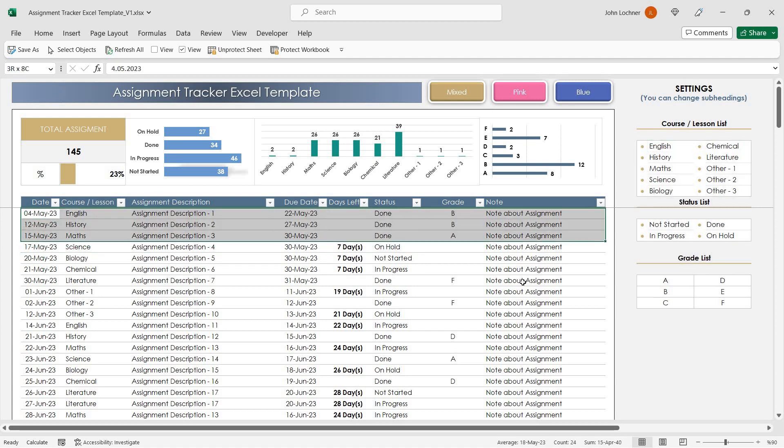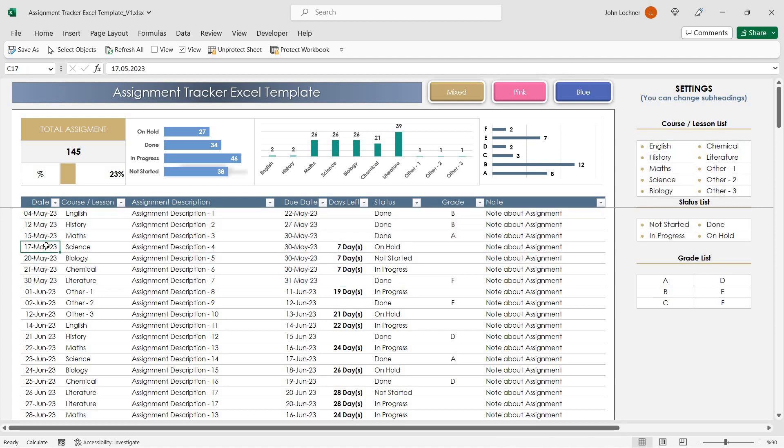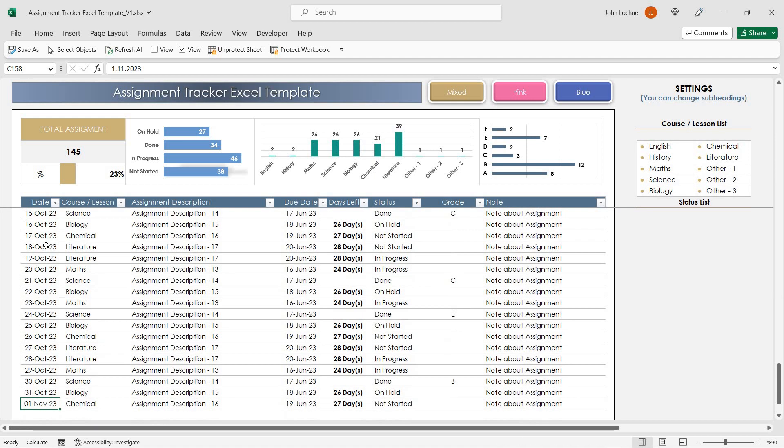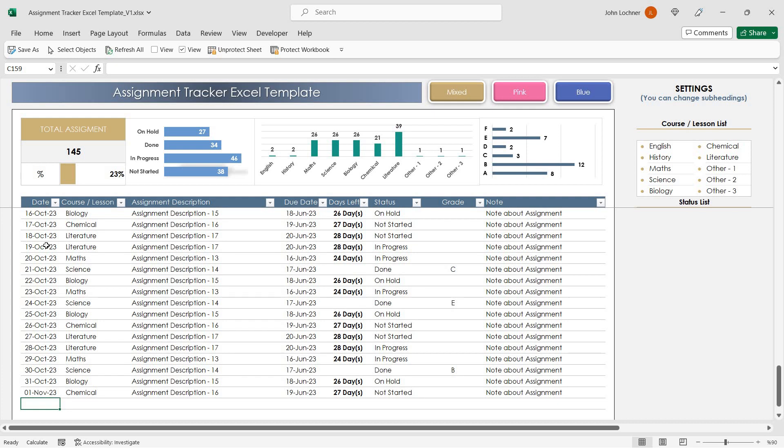Once you're done entering all your settings according to your preferences, now you can start entering your data. So let's give an example.